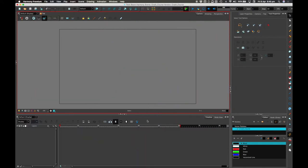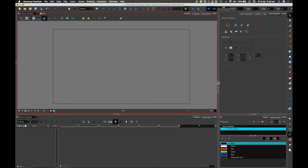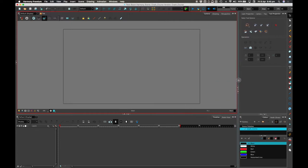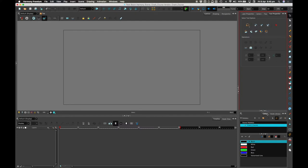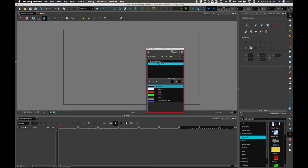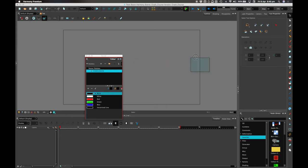When you first get this program, the layout of the windows won't quite look like this. The way I've arrived at this kind of layout is by moving things around. I can move these pallets around by gripping hold of this bit, and I can move individual pallets around by grabbing hold of one tab and moving it — so I could have it just floating around if I wanted to.